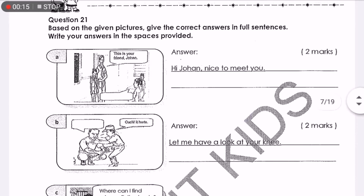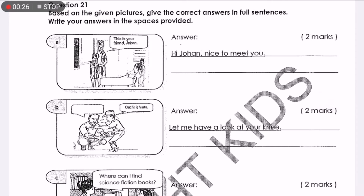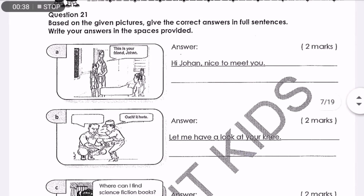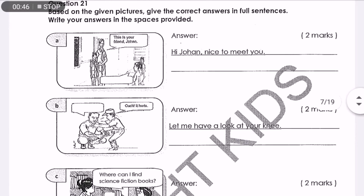Before we start with Social Expression, there are two things that we need to take note of. The first and most important is the speech bubble. The speech bubble located at the top of the picture is usually the conversation starter, whereas the speech bubble located below the picture is usually the reply. The second important thing is the picture itself, which will also show you which is the conversation starter.